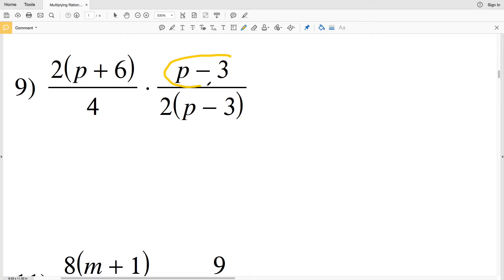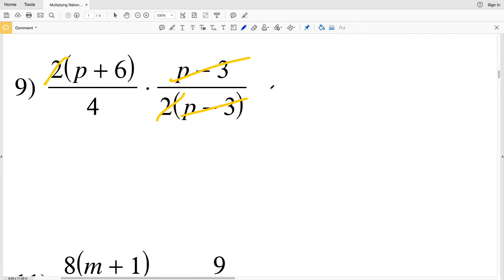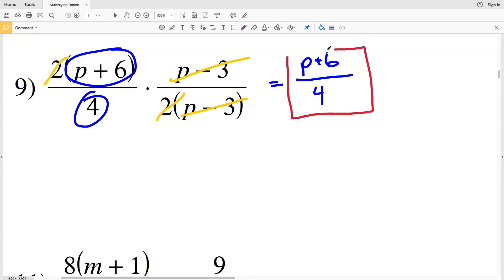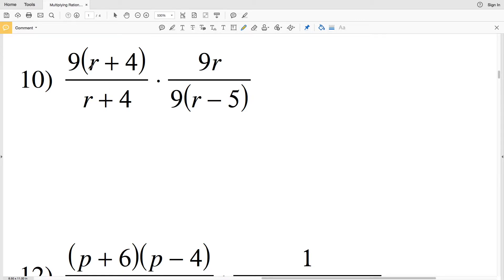Moving on to number nine — again I'll start by simplifying. I have p minus three in my numerator and I also have p minus three in my denominator, so p minus three divided by p minus three is one. Also note that I have a two in my numerator and a two in my denominator, so those will cancel out. This leaves me with p plus six as my numerator and four in my denominator.